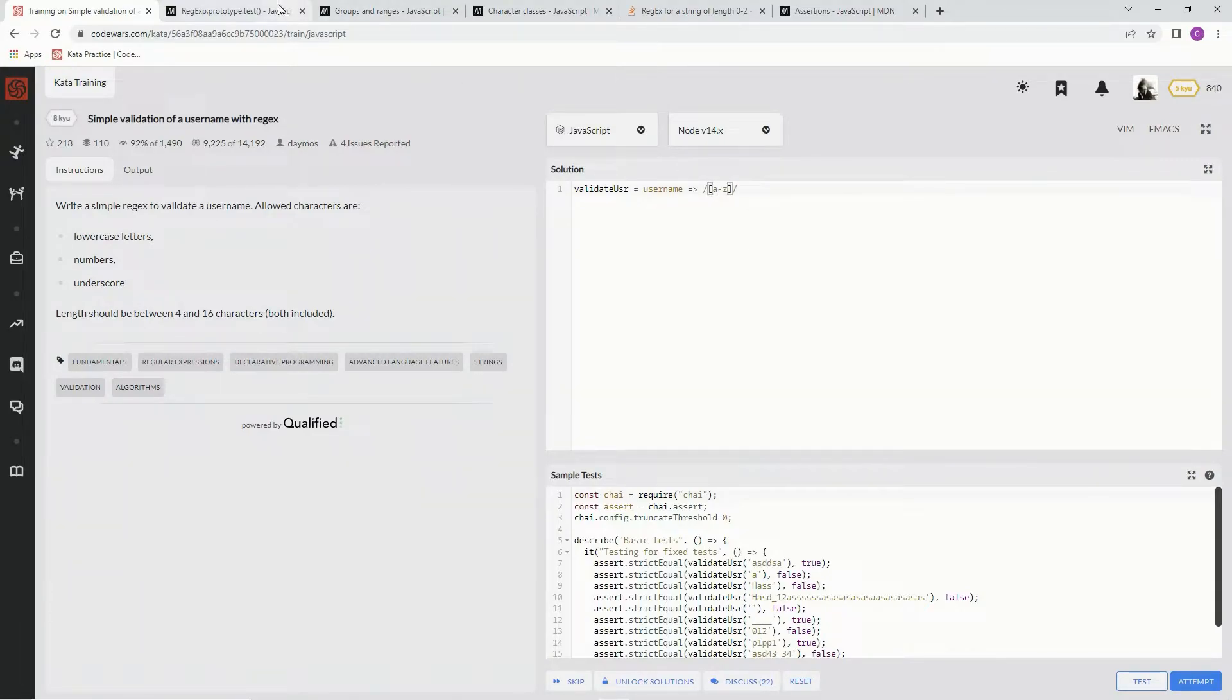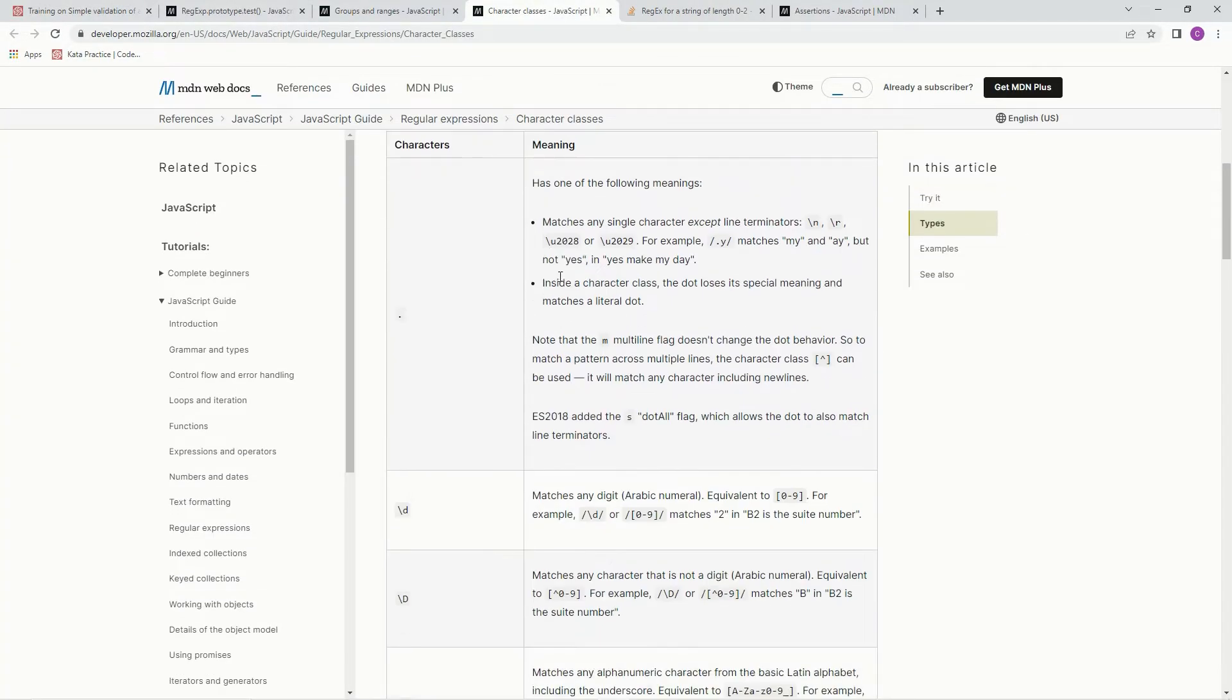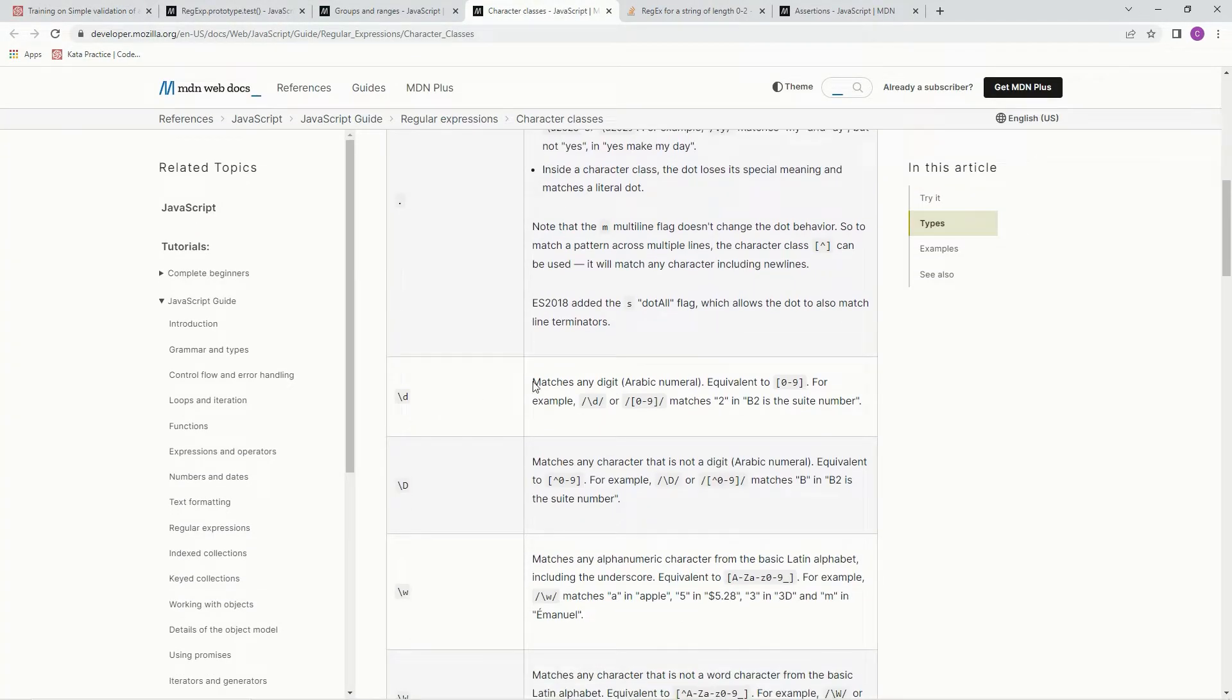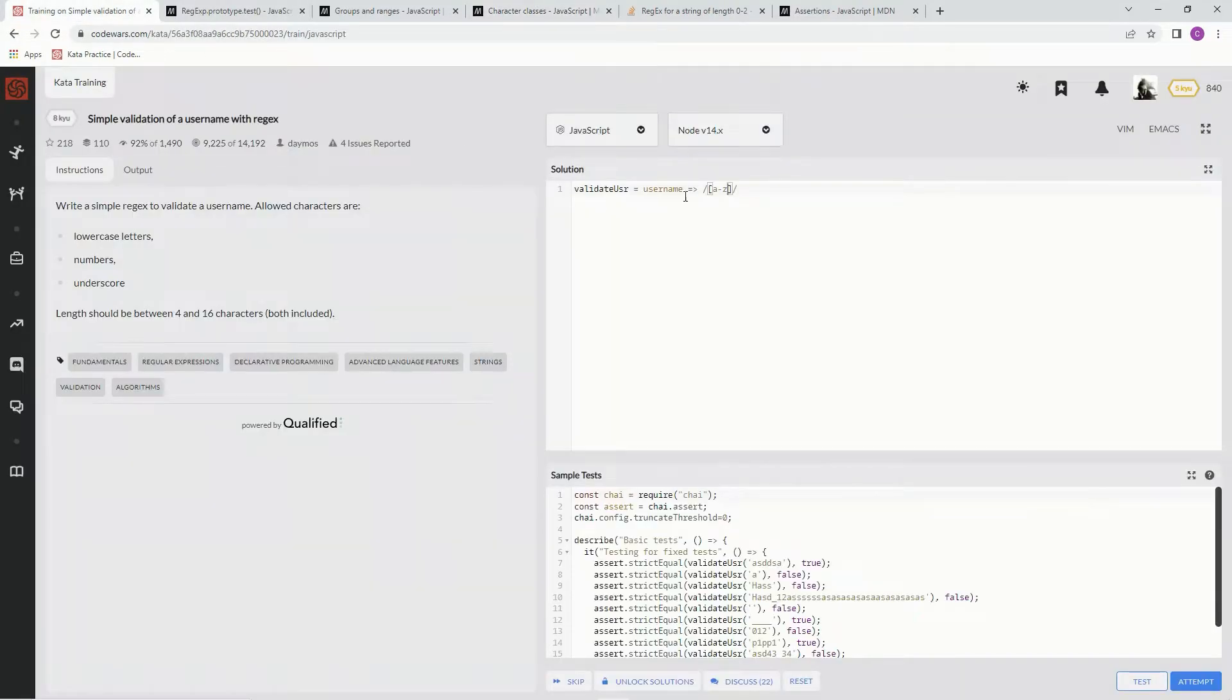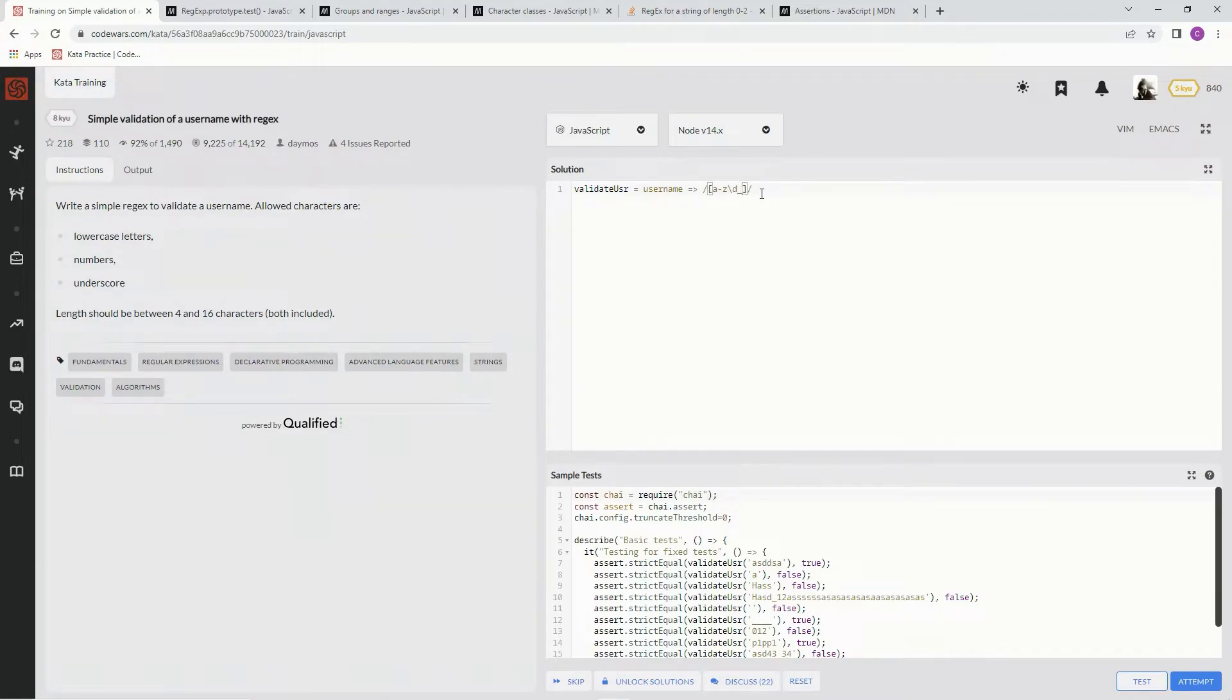And then we're also going to be using this digits to match any digit, this slash D. So slash D. And then we also want to do the underscores. Then we also want to do the underscores right there. So that's cool right there.